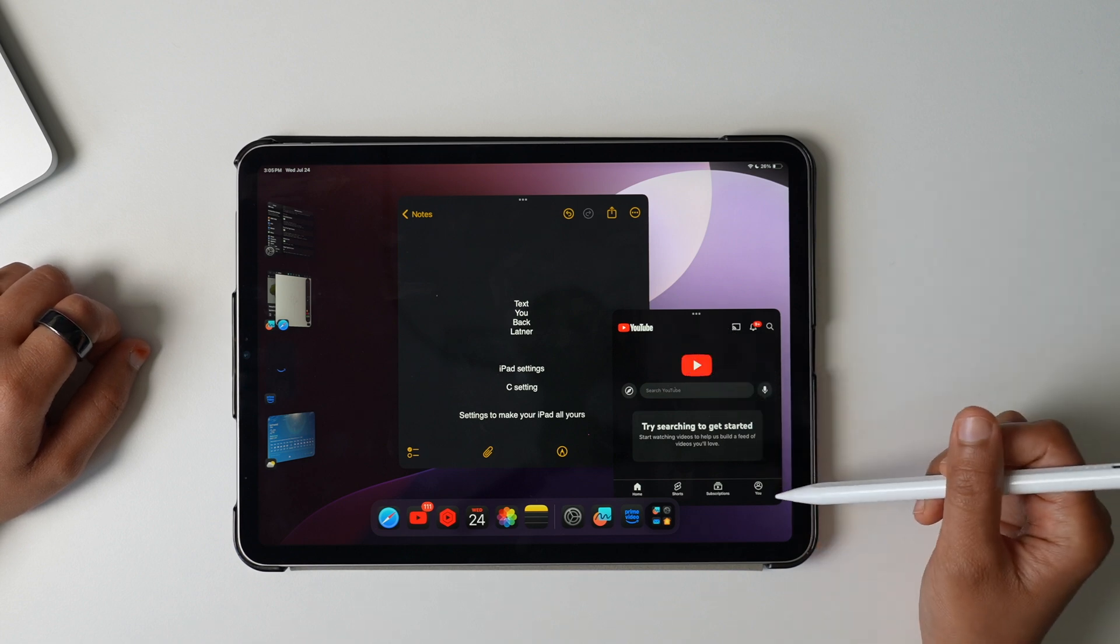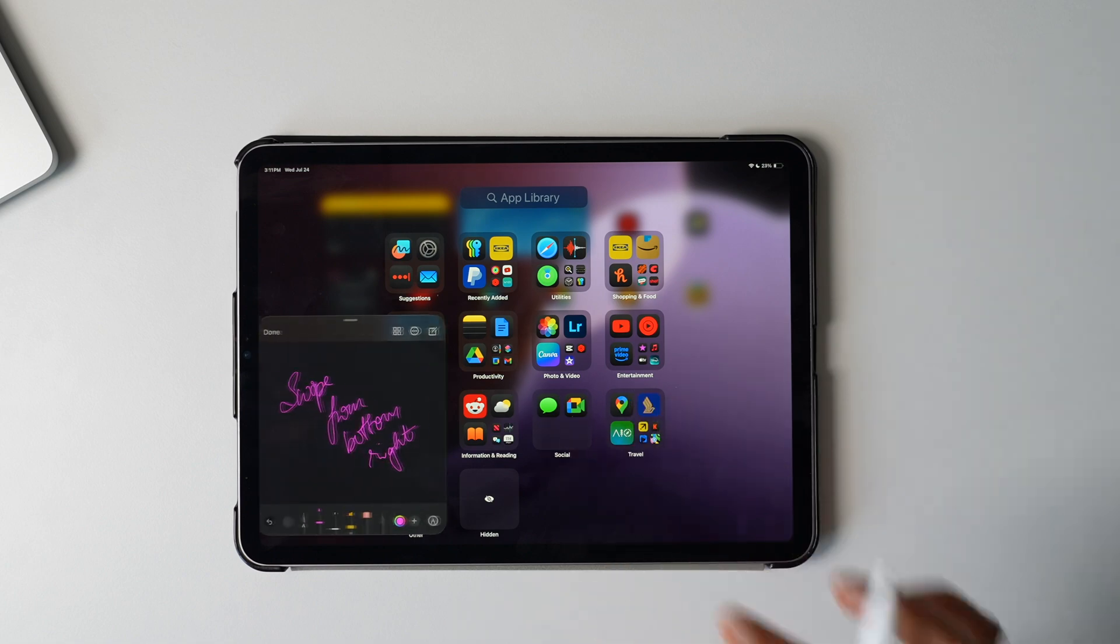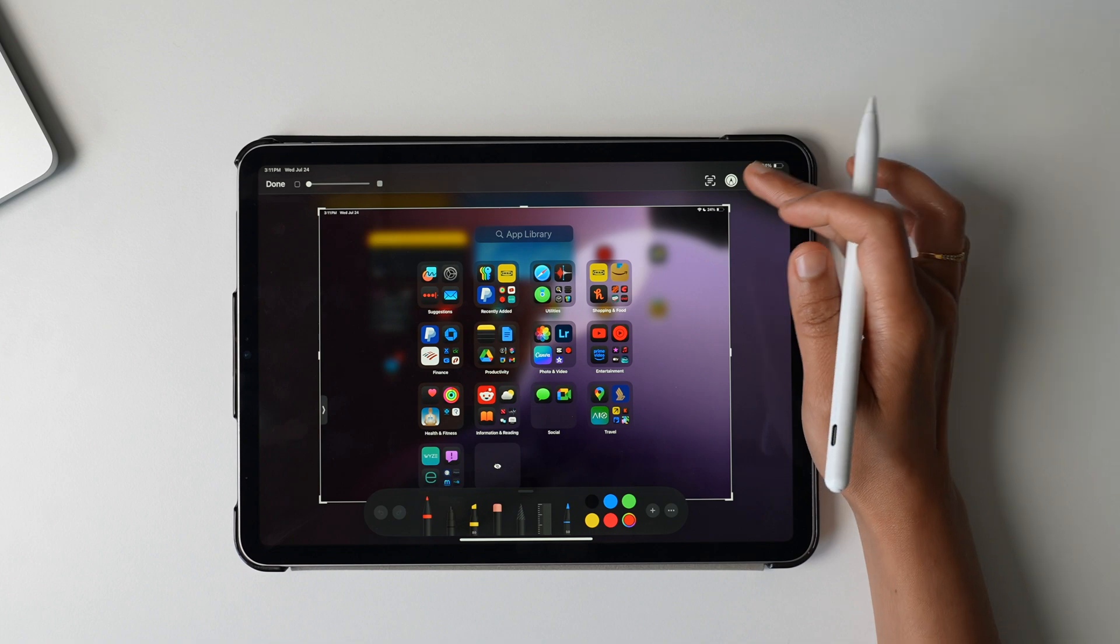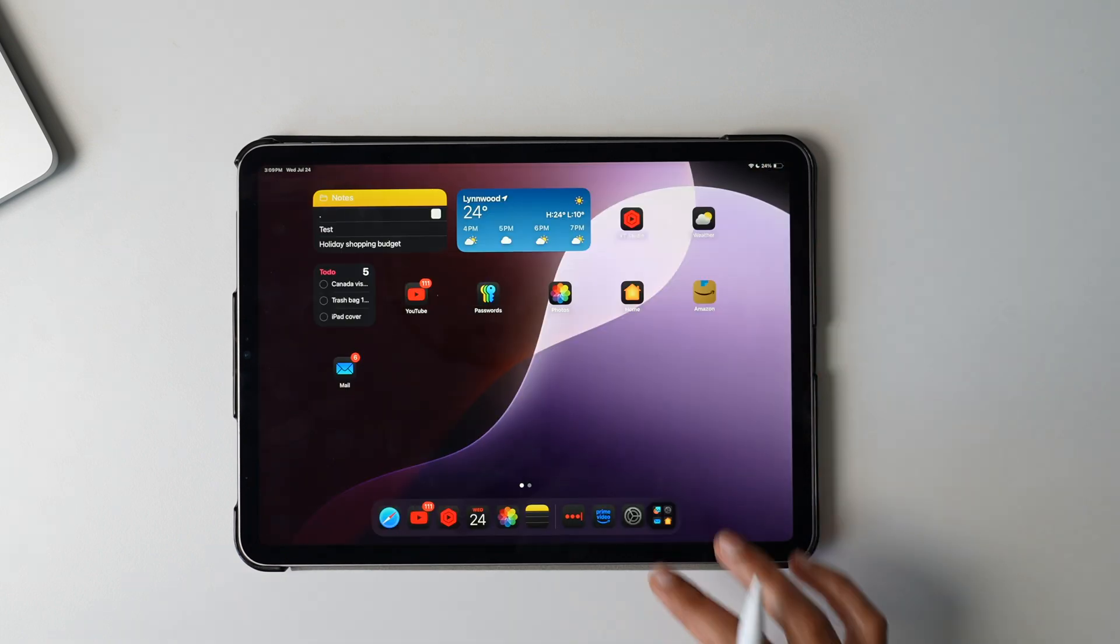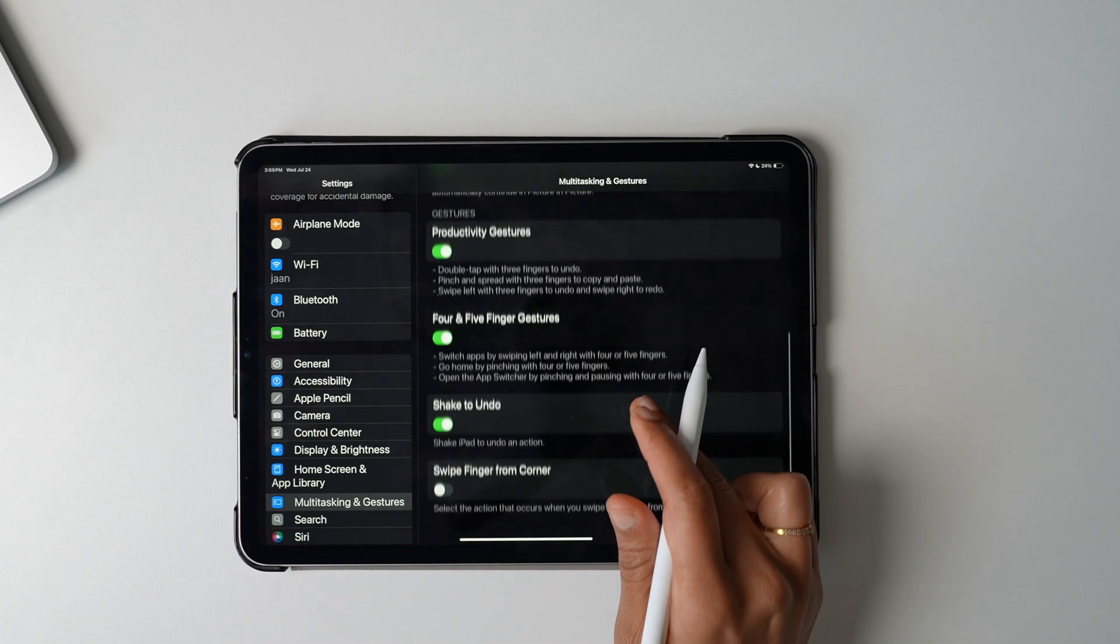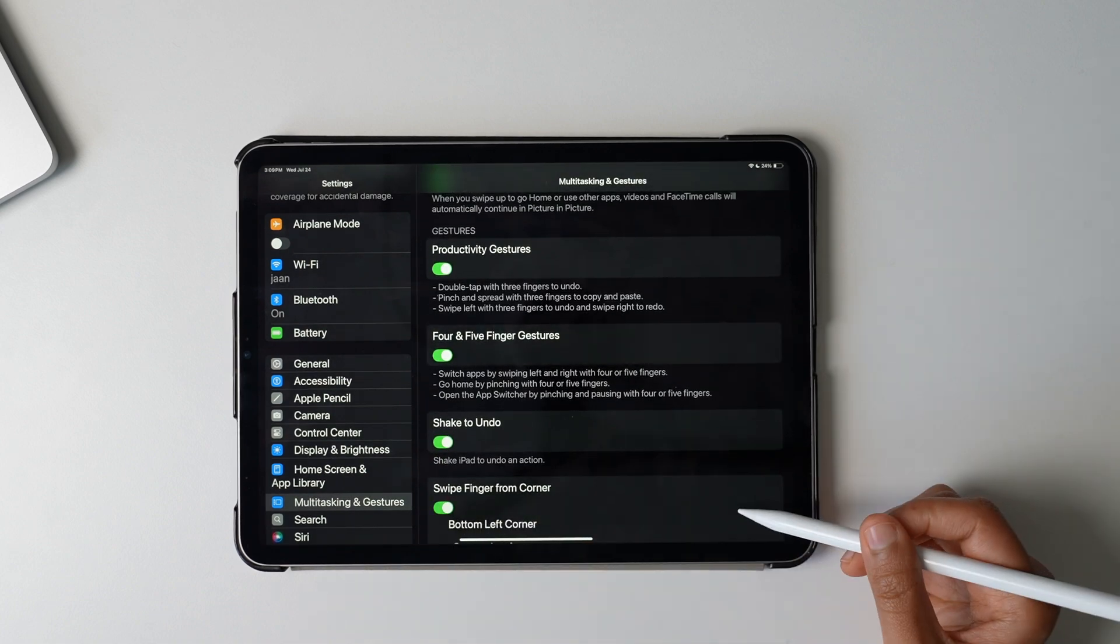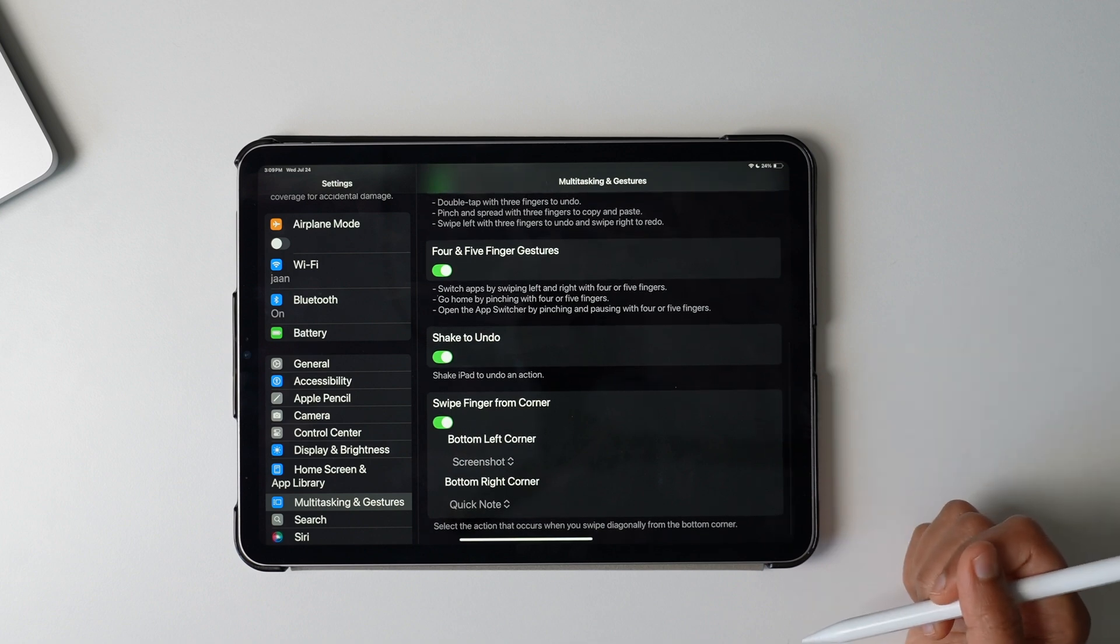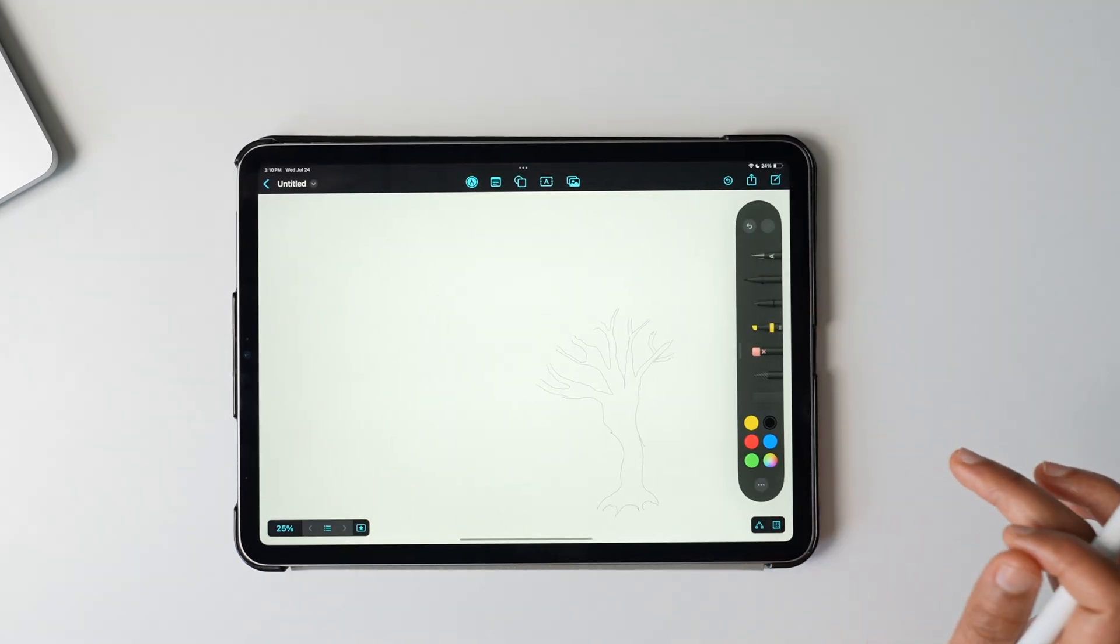Seventh, set some shortcuts for easily opening notes and taking screenshots. Trust me, this will come incredibly handy when you're using your iPad for productivity. Go to Settings, under Multitasking and Gestures, enable the last option called Swipe Finger From Corner. When you enable it, default option shows swiping from bottom left corner will take a screenshot and swiping from bottom right corner will enable quick notes.